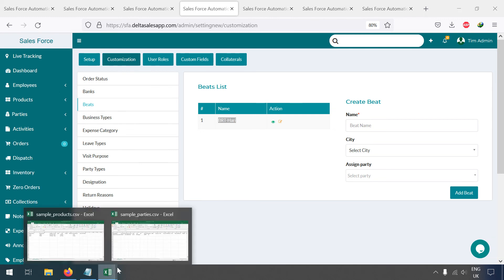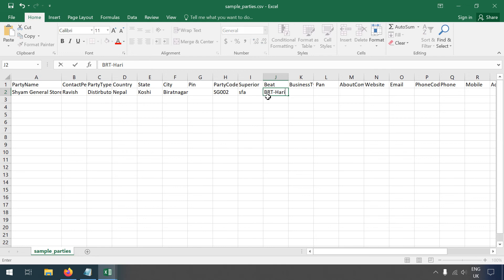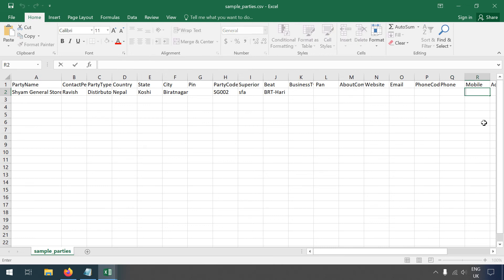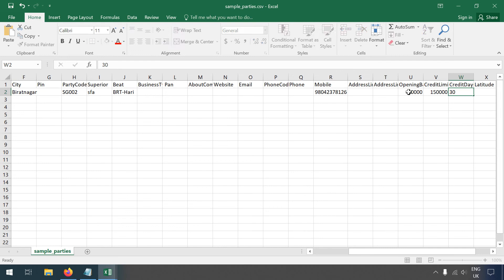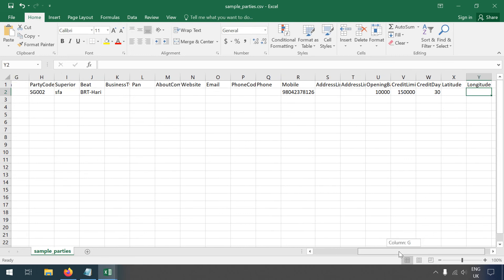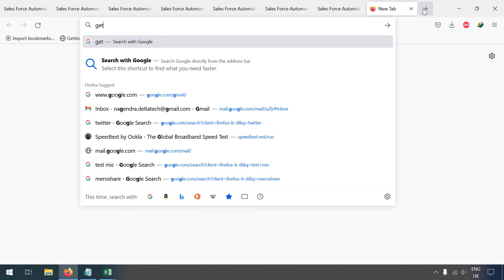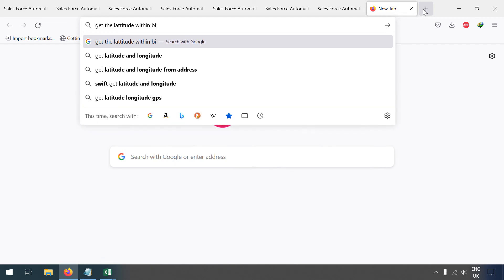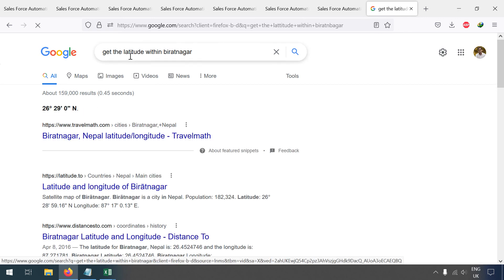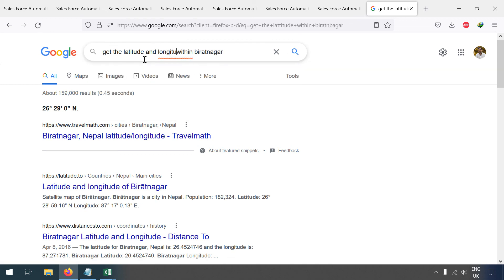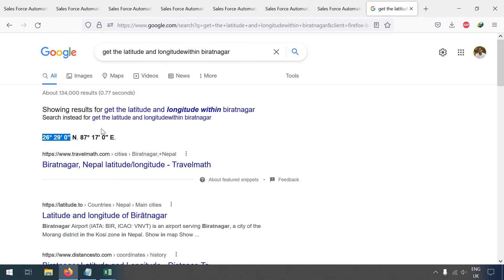Select the BIT name and fill in business type, PAN number, email, phone number, and mobile — for example, 9804237812. Add address line one, opening balance, credit limit of 1 lakh 50 thousand, and credit days of 30. You can also provide latitude and longitude. Let me show you how to get those — select the location from the map, for example within Biratnagar, and note the latitude and longitude values.